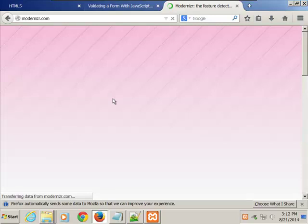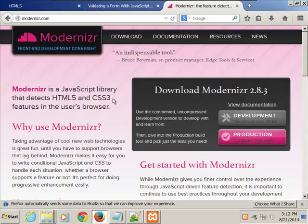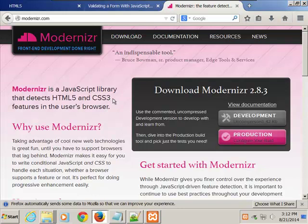When you download Modernizr, it has material where you can check whether or not — before you use any CSS3 feature or any HTML5 feature — you can run tests and it'll see whether or not your browser supports the feature. It's a JavaScript library that detects HTML5 and CSS3 features available in the user's browser.